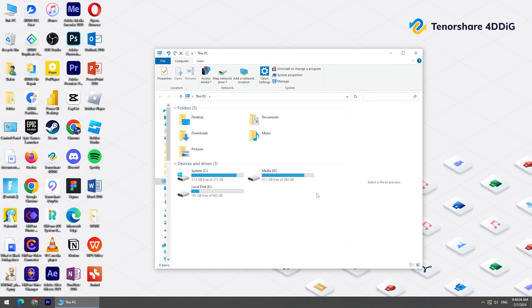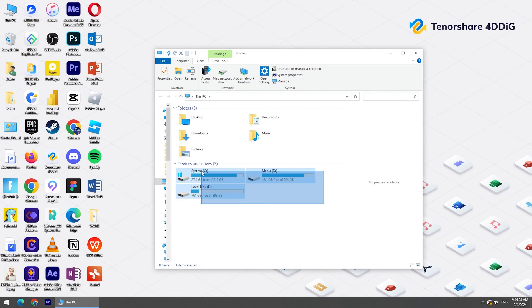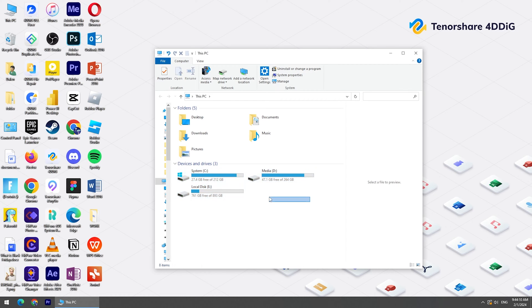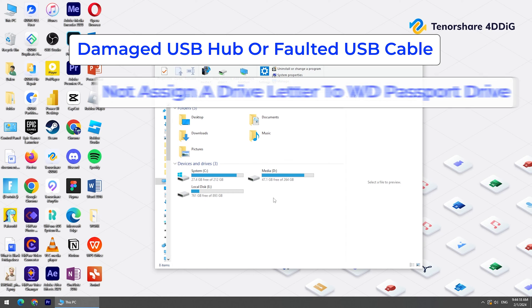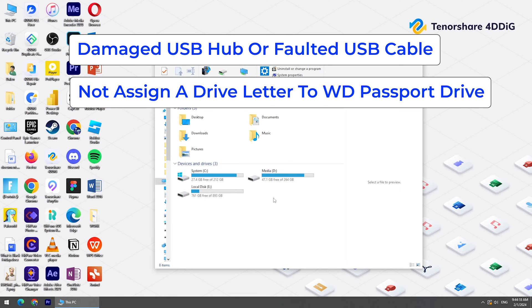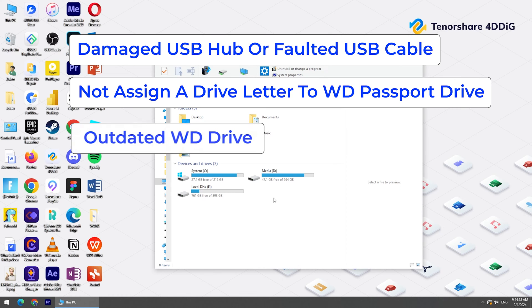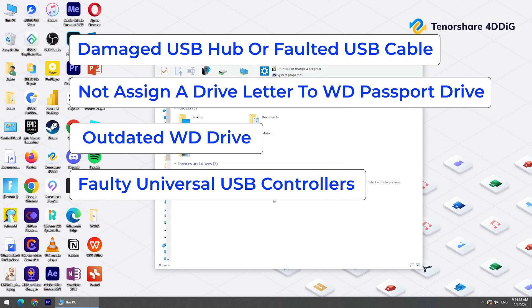Unfortunately, many people have been facing the WD Passport Not Showing Up issue. Some major causes of this issue should be taken care of to prevent this. A damaged USB hub or faulted USB cable can cause the issue. You may face the issue if you don't assign a drive letter to a WD Passport drive. An outdated WD drive driver or faulty universal USB controllers can also be the culprits.